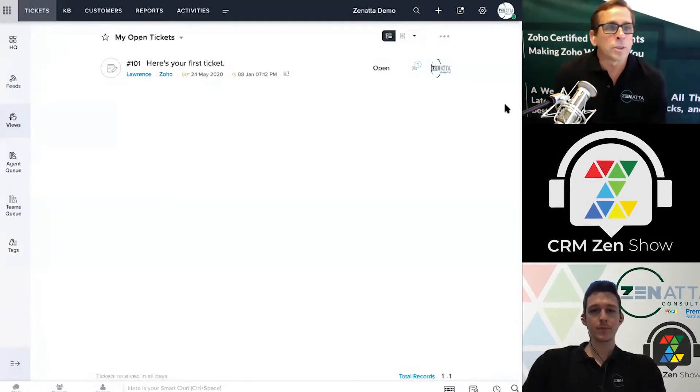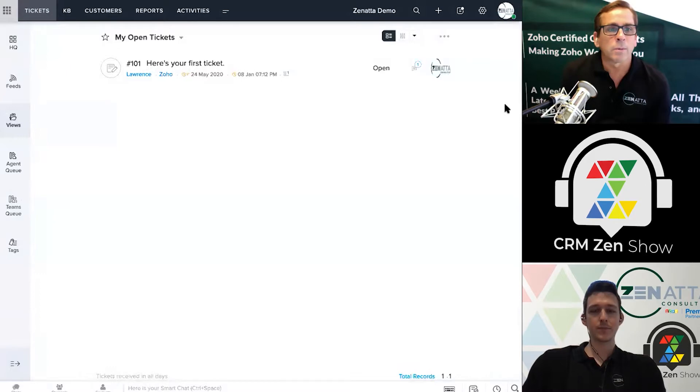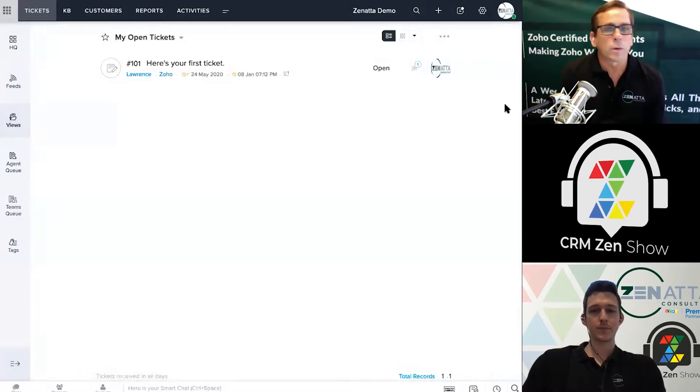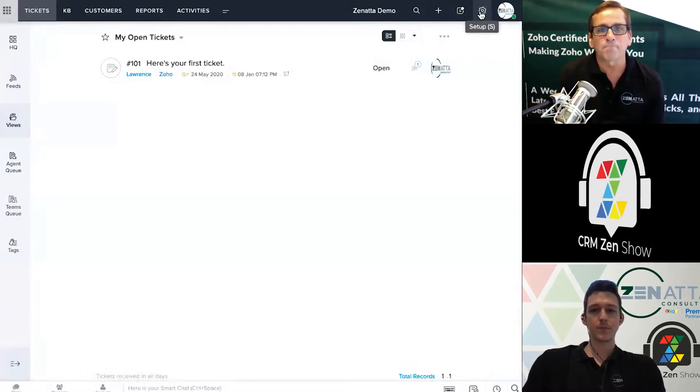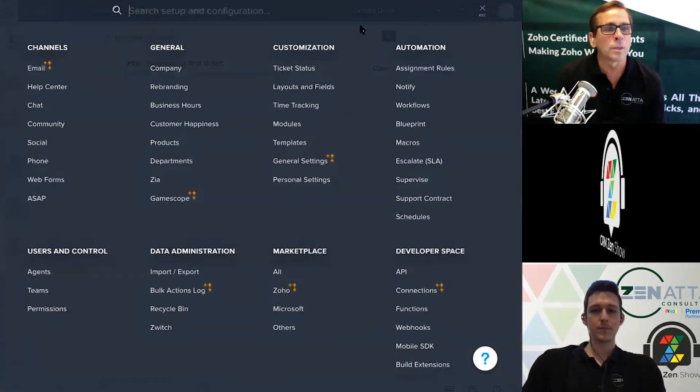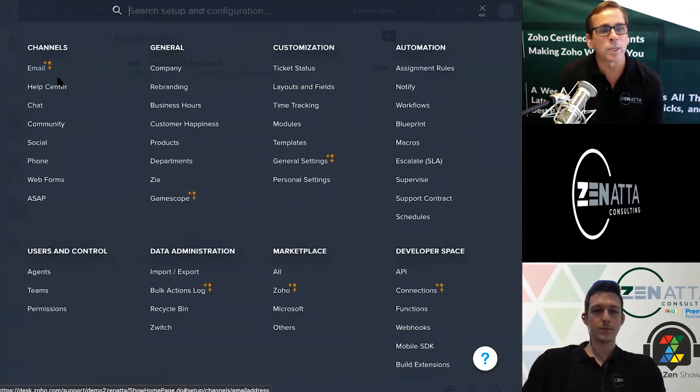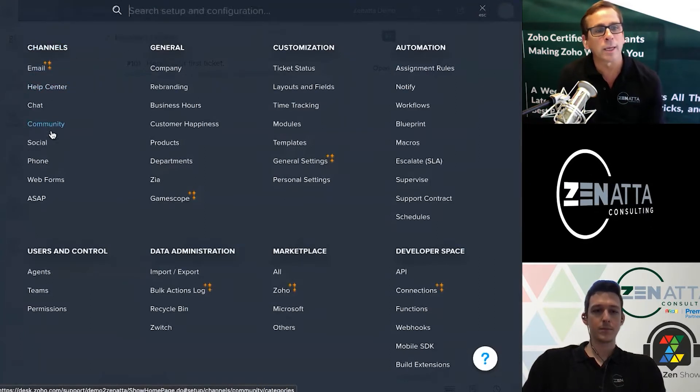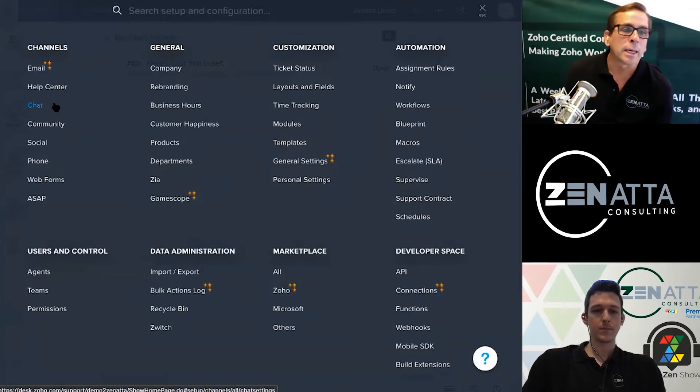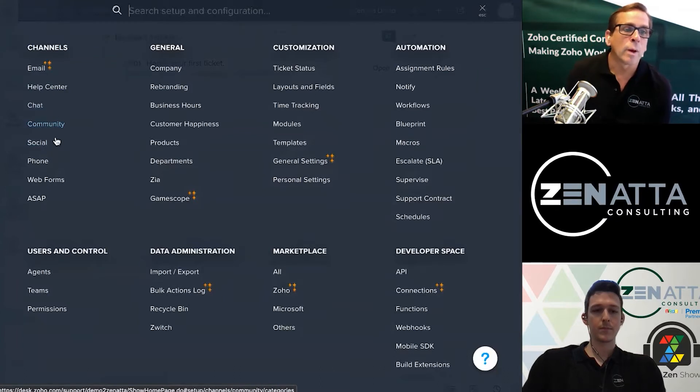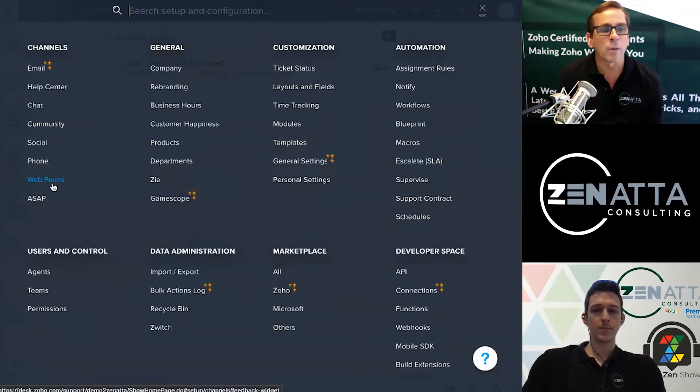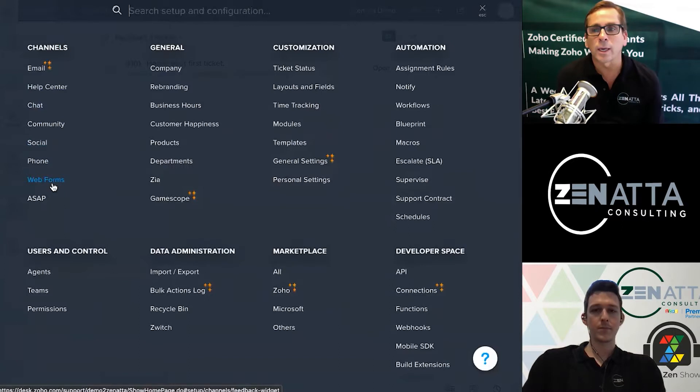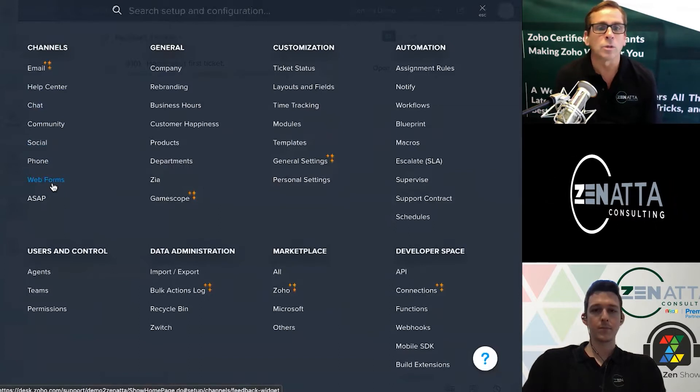All right, so Tyler, in order to set this up there's several ways to get it in. We're going to click on the settings button up top and then over on the channel section here's how you're going to get tickets in. Today we're just going to talk about email, chat, and web forms as the main ways of getting tickets into your Zoho Desk.